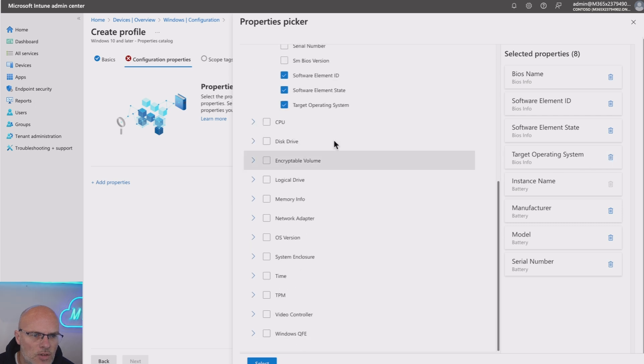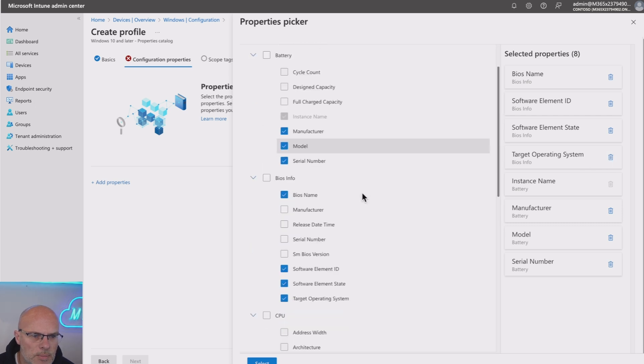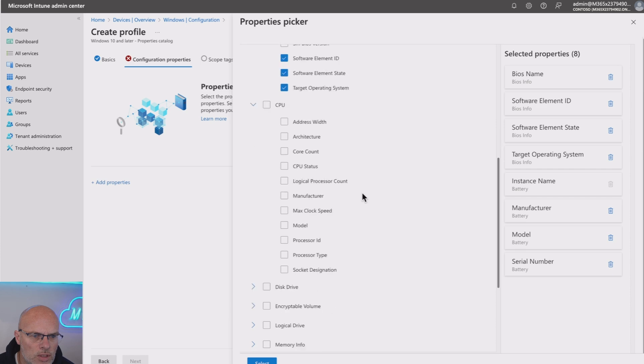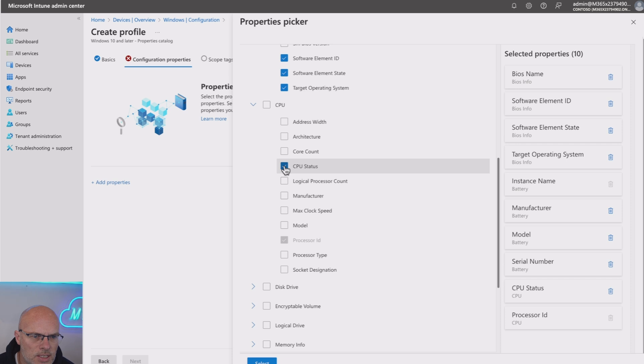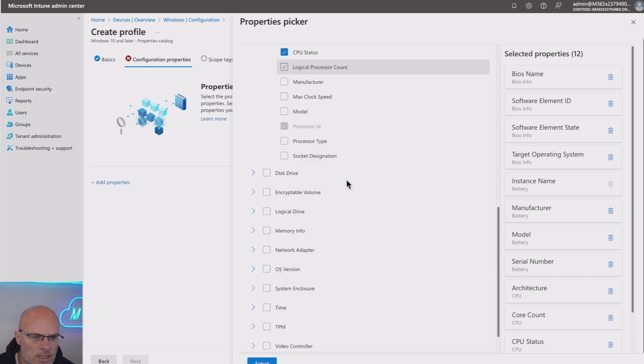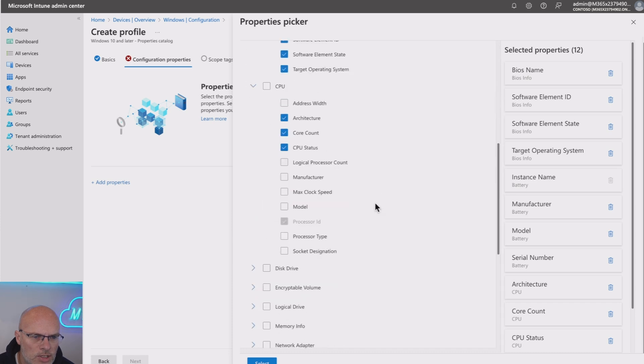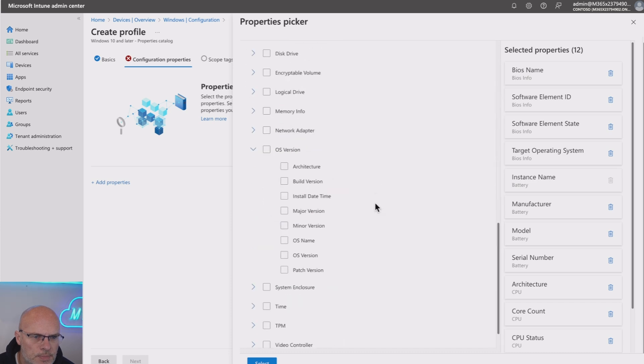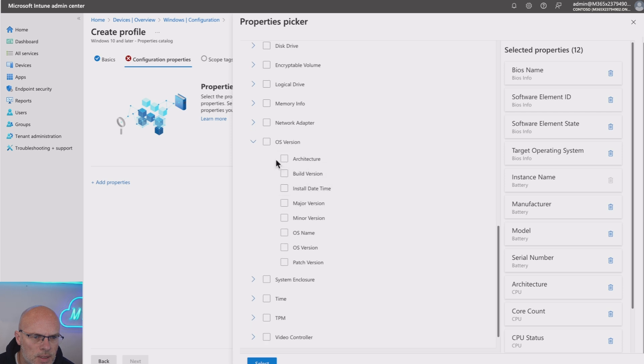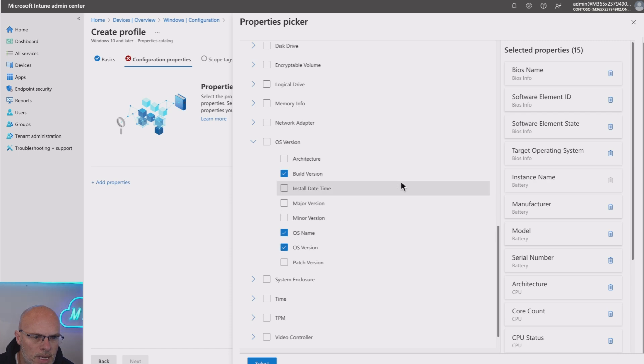Let's go for a few more. Let's have a look at the CPU, for example. I want to look at the CPU Status and the Core Count. And actually, Architecture. Let's do the Architecture. And we'll just pick a few more. OS version, the Build version, and the OS name and version. We might as well pick that as well.